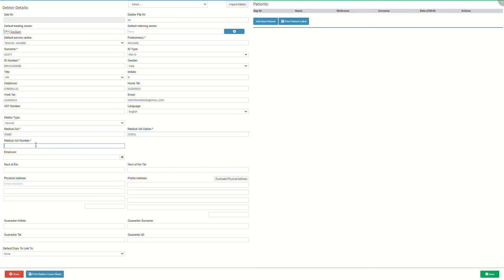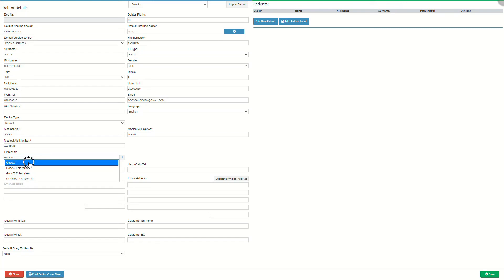Medical aid number is the medical aid membership number associated with the account of the person who is responsible for the account. Employer is the name of the person or company where the person responsible for the account is employed. Click on the employer field and start typing the name of the desired employer. The user must type at least three characters before the list becomes available. Select the desired employer on the drop-down menu to link the option to the new debtor. If the employer is not found, a new one will need to be created. Click on the plus button to add a new employer's information to the system. For more information on how to add a new employer, please refer to the create new employer user manual linked in this video's description.